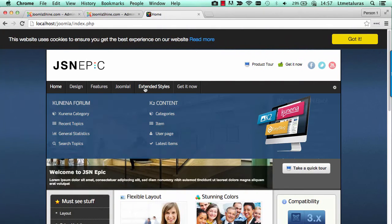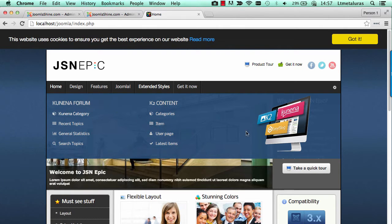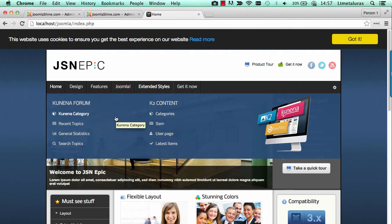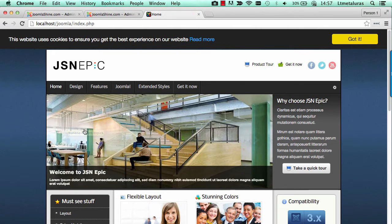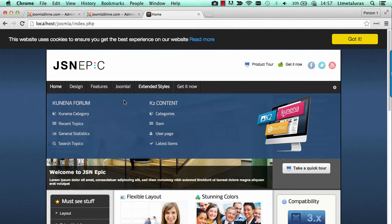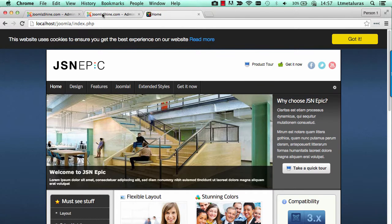JoomlaShine templates allow you to create a Mega Menu for usability enhancement. Please notice that Mega Menu is now only available in desktop view. The classic menu will be displayed when viewing on mobile.